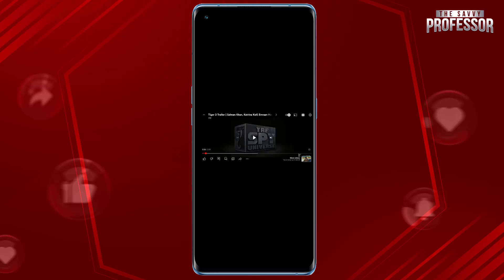You may need to tap it multiple times to achieve the desired orientation. That's it — you have successfully flipped YouTube videos on your Android device. Enjoy the flipped video!